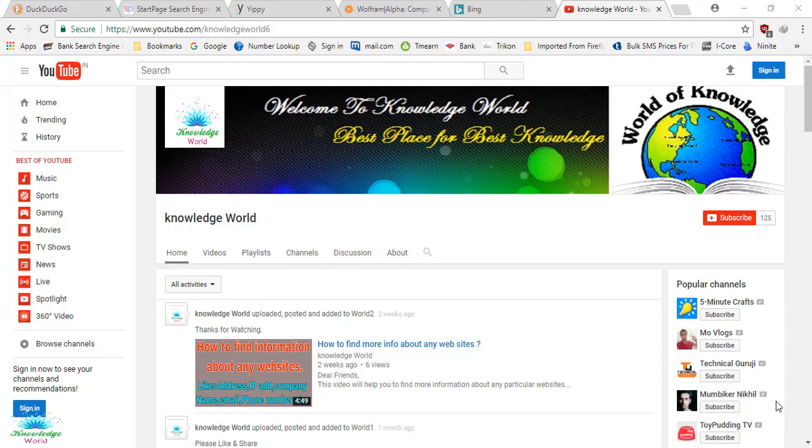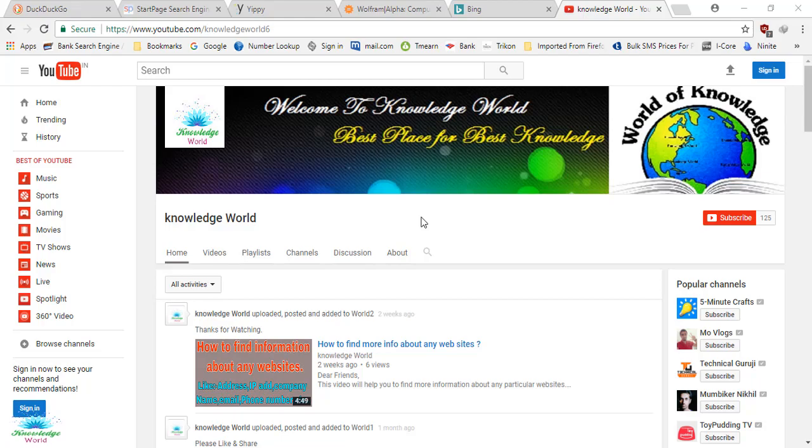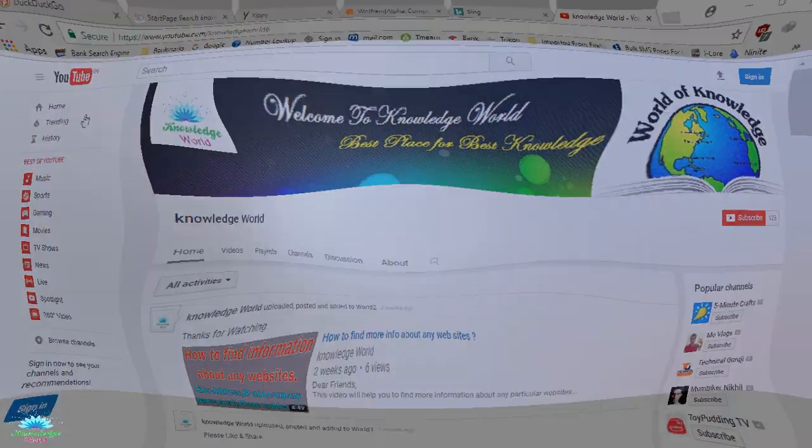Hello everyone, welcome back to Knowledge World. Today I'm going to show you five different types of search engines which you can use to search anything on the internet. If you want to know about that, please stay tuned with me. Friends, don't forget to subscribe to the channel Knowledge World if you like my videos. Don't forget to give me a thumbs up. Let's get started.